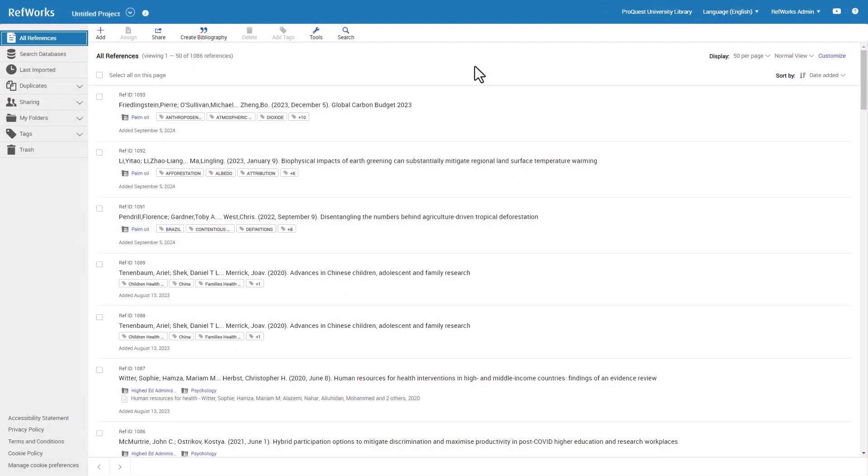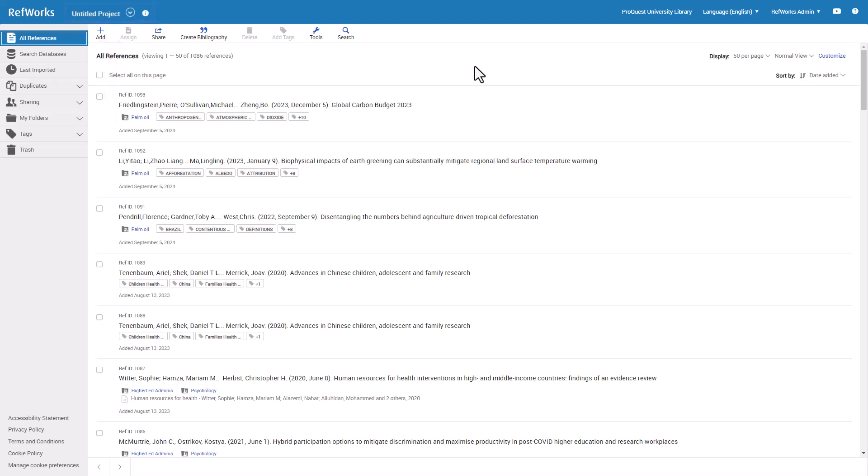After you log into RefWorks, you will usually start on the All References page. This shows everything you have saved in your RefWorks project. Notice it says Untitled Project at the top. Projects is a more advanced RefWorks feature. You may refer to another training session about using projects to organize your research.